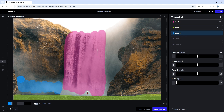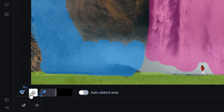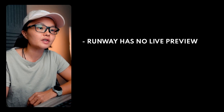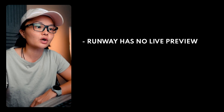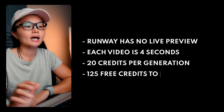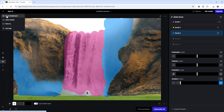You can apply multiple brush strokes, but keep in mind that overlapping strokes don't combine — the new stroke will replace the old one in the same area. You also have an eraser tool to remove specific areas without clearing everything. Once you're happy with your brush strokes, generate the video. One downside worth mentioning is that Runway doesn't have a live preview, so any edits require a new generation, which can burn through credits quickly. Each generated video is about four seconds and uses around 20 credits, and you get 125 free credits to start.